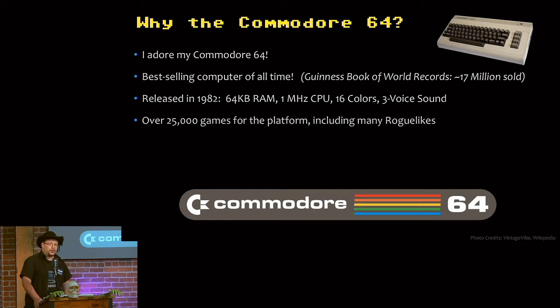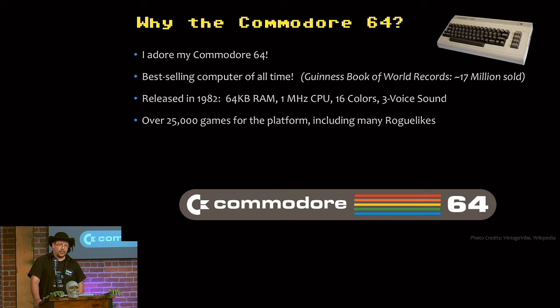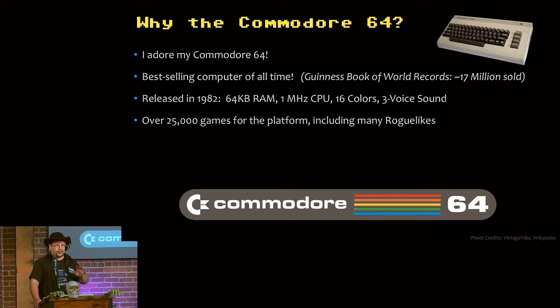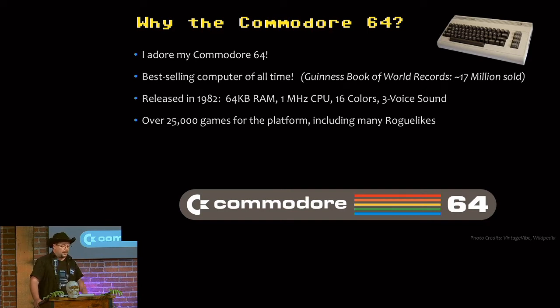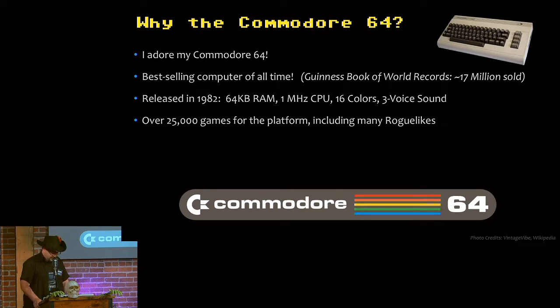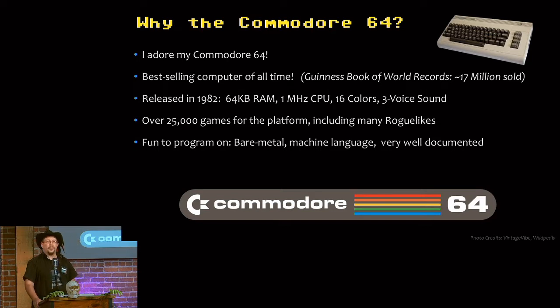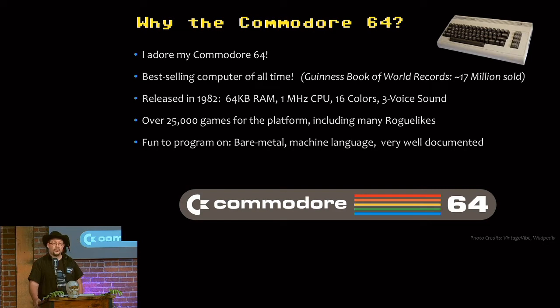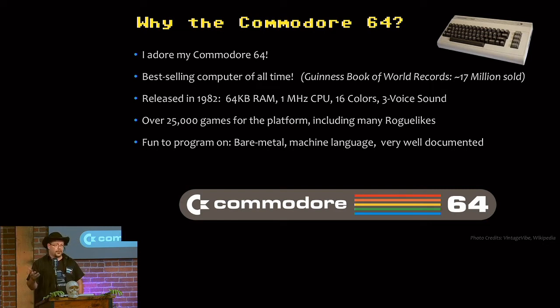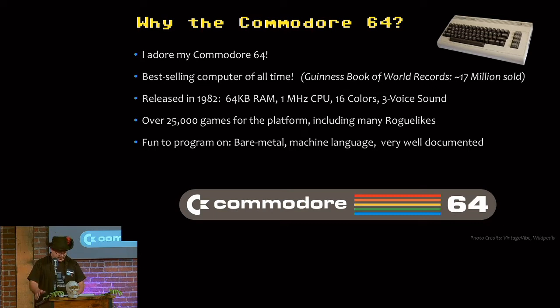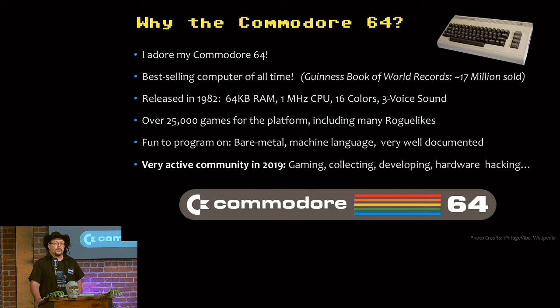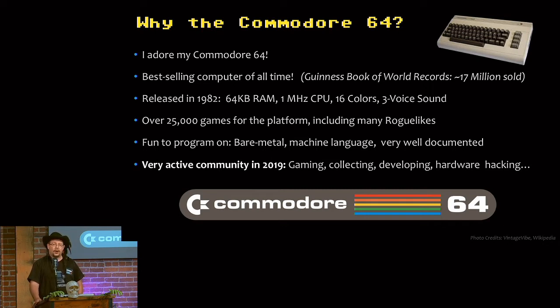But the Commodore 64 was famous for games. There's 25,000 titles out there. There's a great website called the Gamebase 64 that has them all cross-referenced by author and genre. And many of these were roguelikes, of course. It's genuinely fun to program on. You're programming bare metal, machine language. Like with the Atari 2600 from the previous talk, it's very well documented after 30 years of reverse engineering and tinkering. So there's a lot of neat tricks you can tease out of it. And there's a very active community. There's a lot of homebrew, there's collectors, there's gaming, and a lot of hardware hacking.